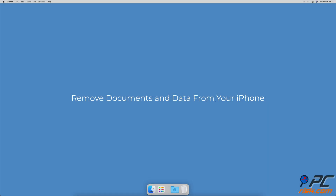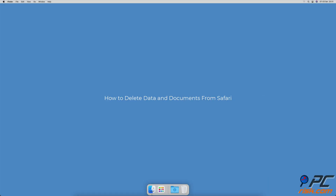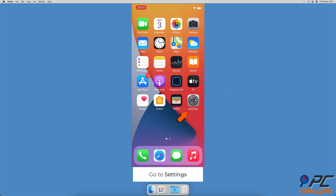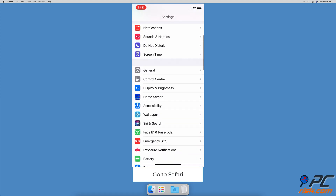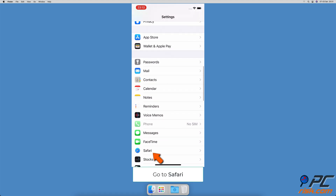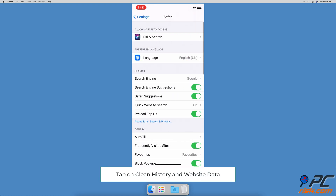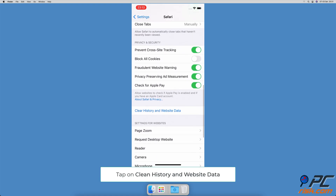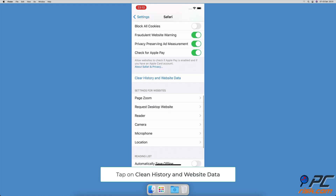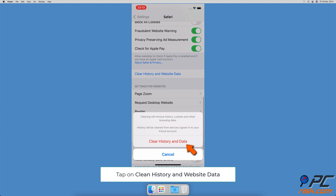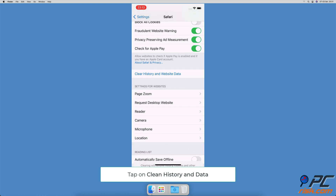How to remove documents and data from your iPhone. To delete data and documents from Safari, go to the Settings app on your device, scroll down and tap on Safari, scroll down to the bottom and tap on 'Clear History and Website Data', then tap on 'Clear History and Data' to confirm the action.